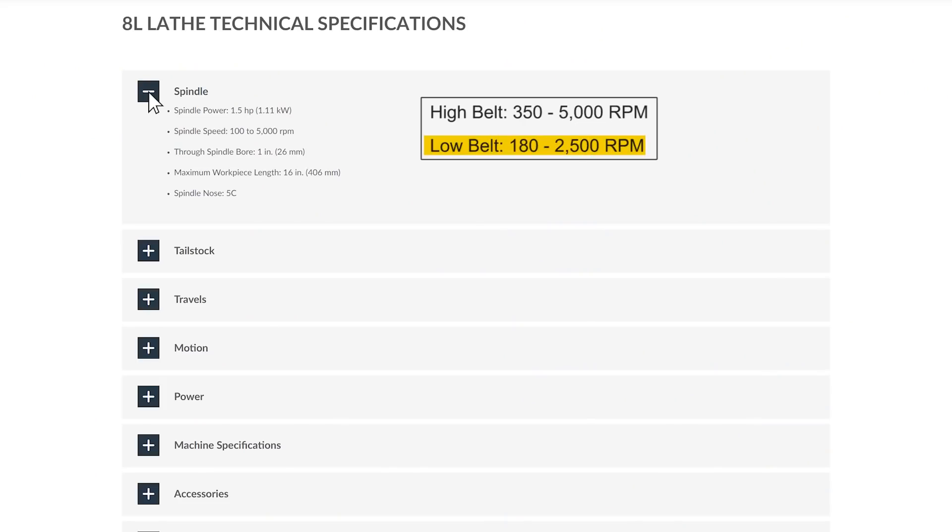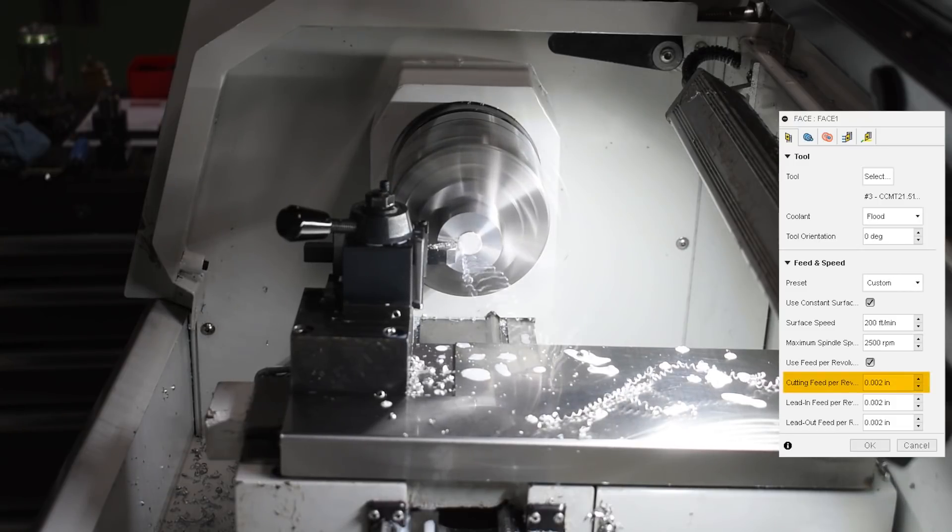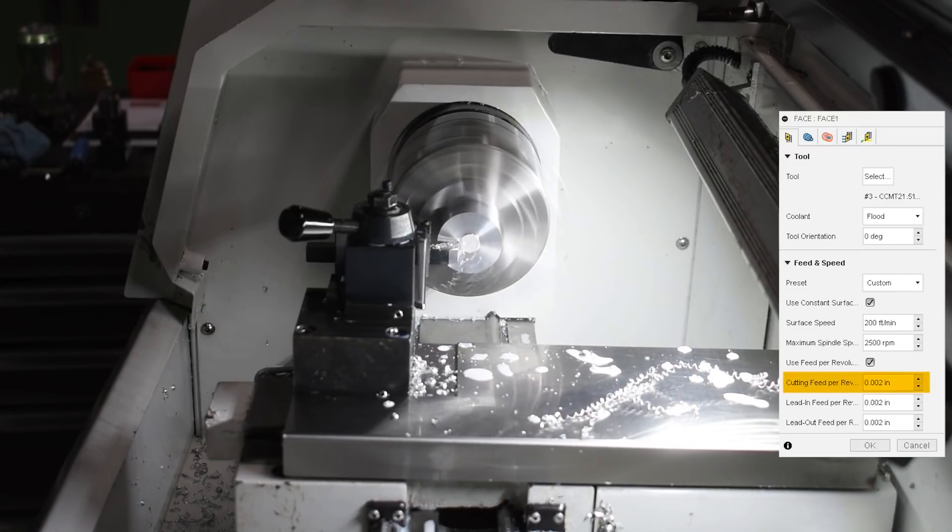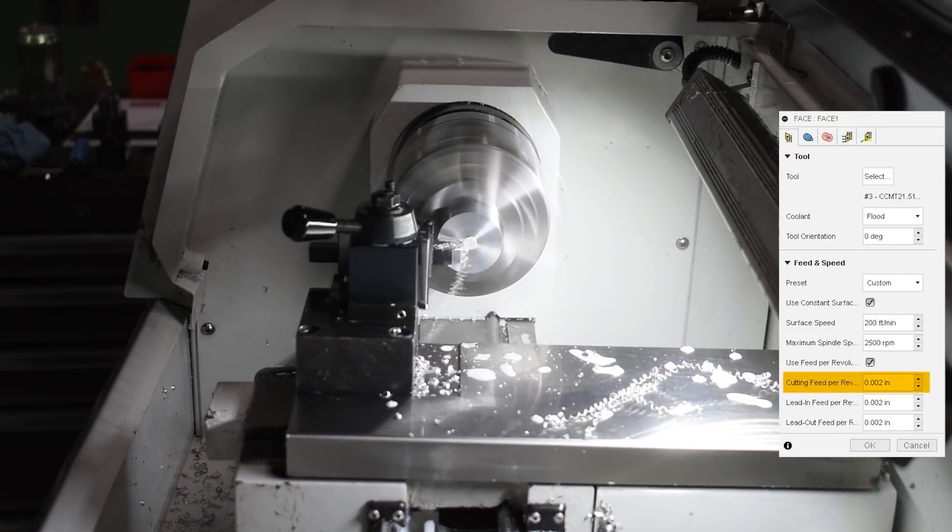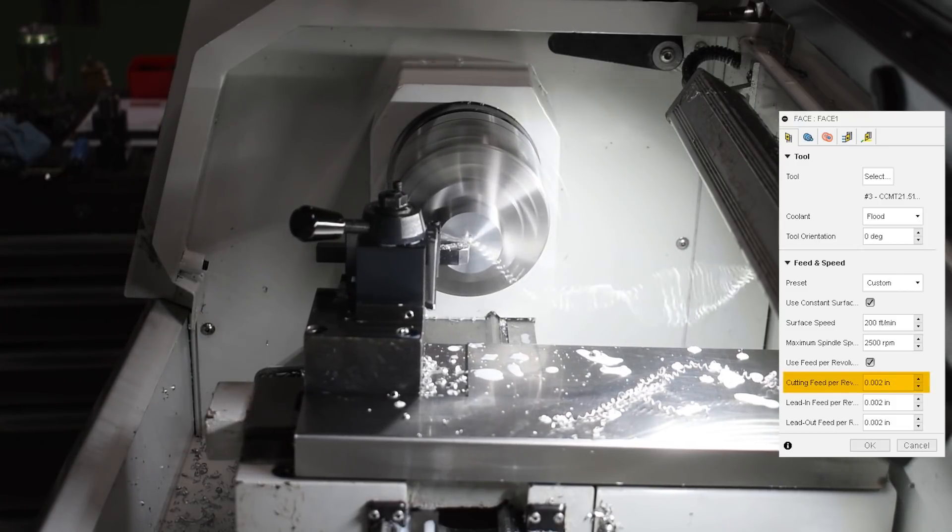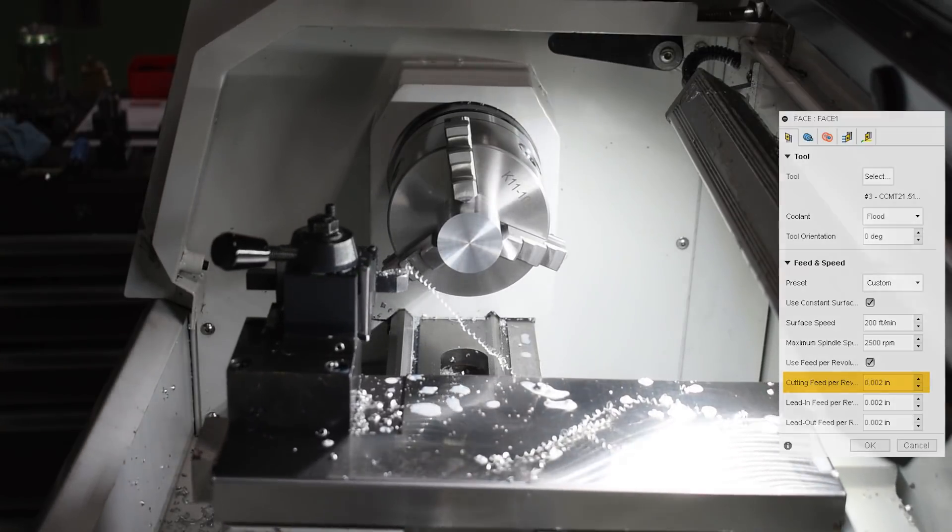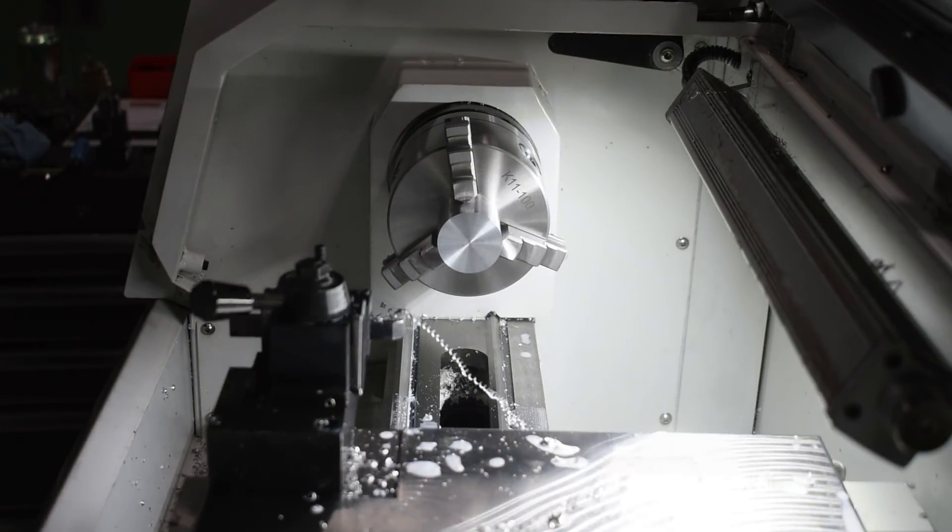My feed per rev was 2 thou, and that may sound low to some, but cutting dry with this insert, that range makes for a very nice shiny surface finish. Perfect for facing.